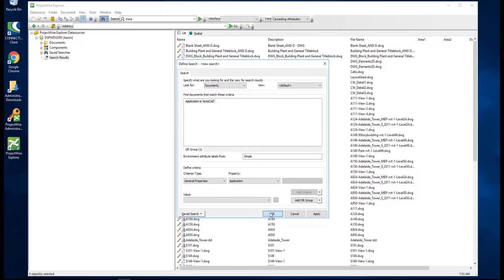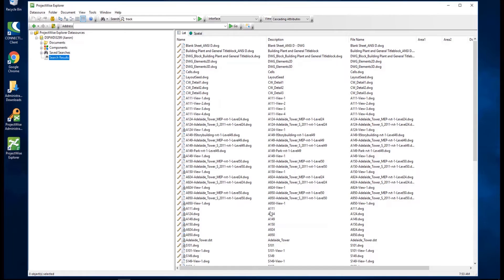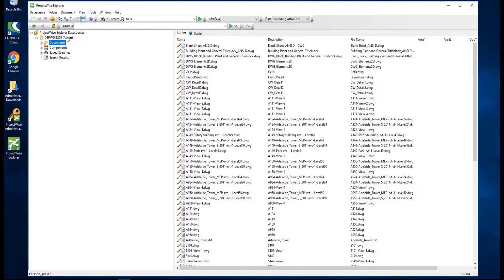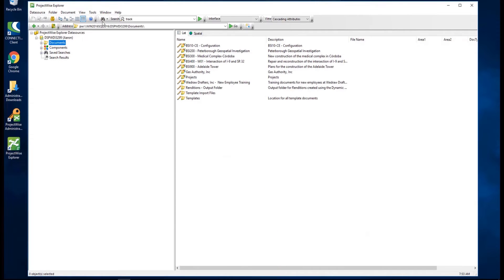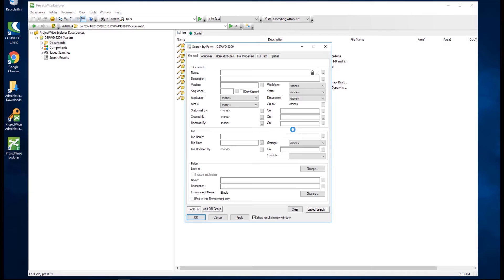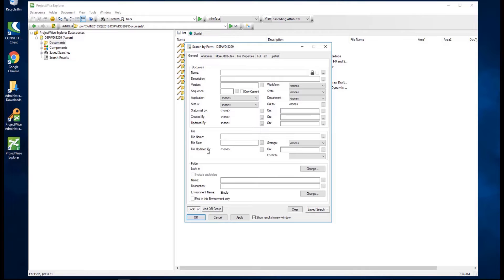To run a similar search using the search form, again open the Select Search Definition dialog by clicking the Advanced Search icon, then choose Document Search. Click OK to open the search by form. Under the General tab, define your search criteria.